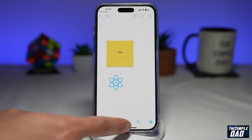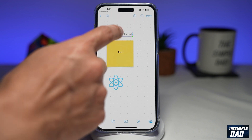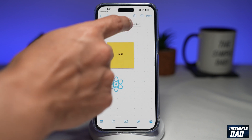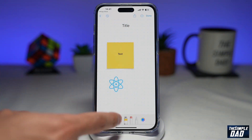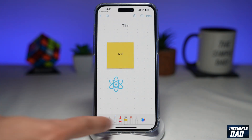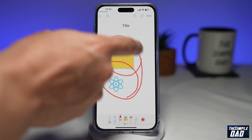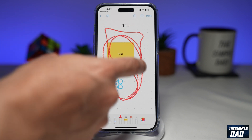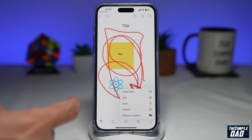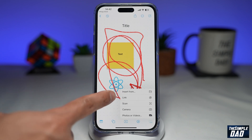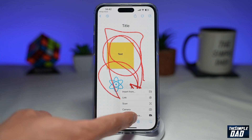The next one is your text tool, which you can basically move around and use to create a title. Next you have your pen where you can select any of these and scribble around your canvas. And lastly you can insert images, links or even videos.